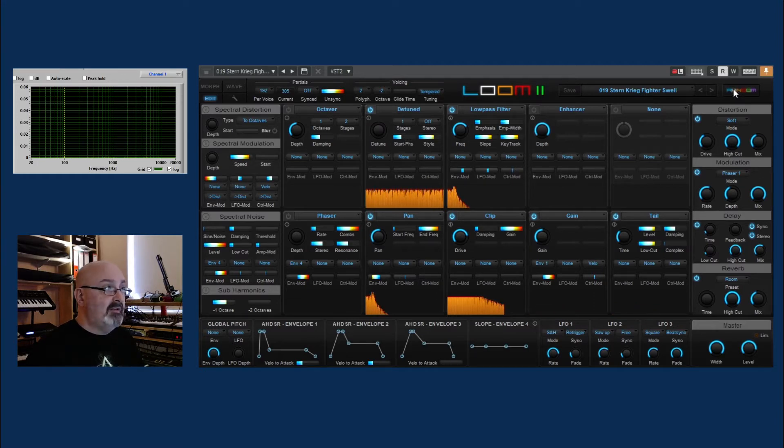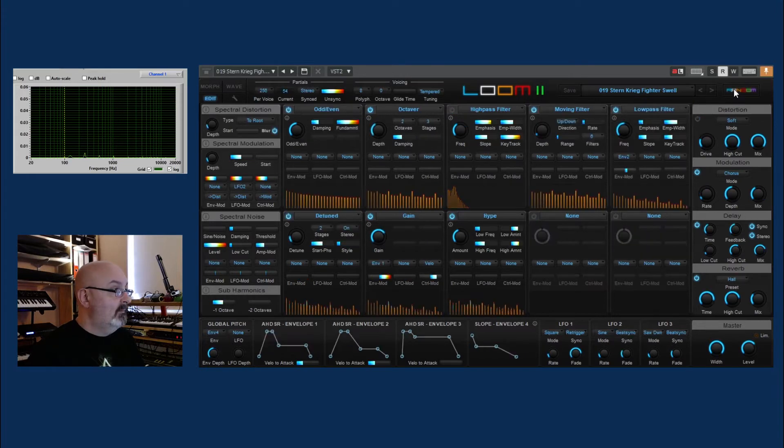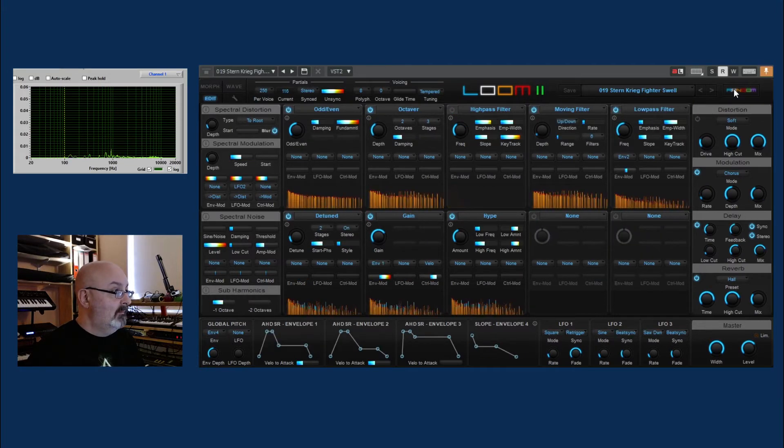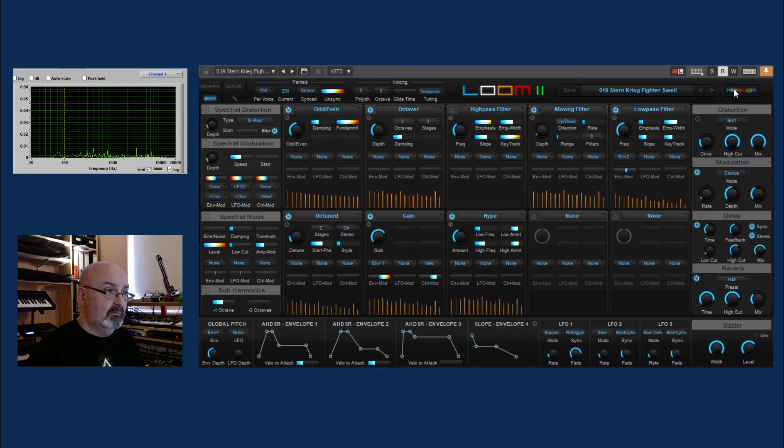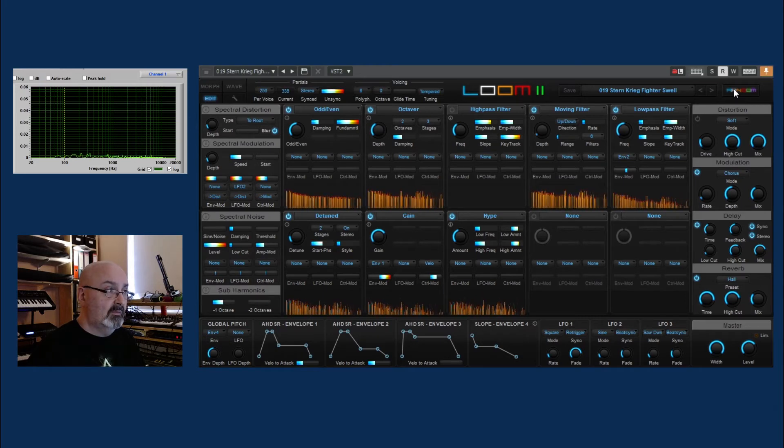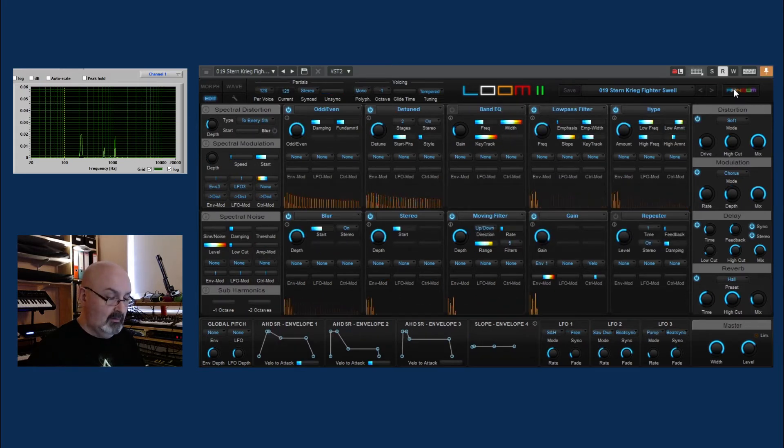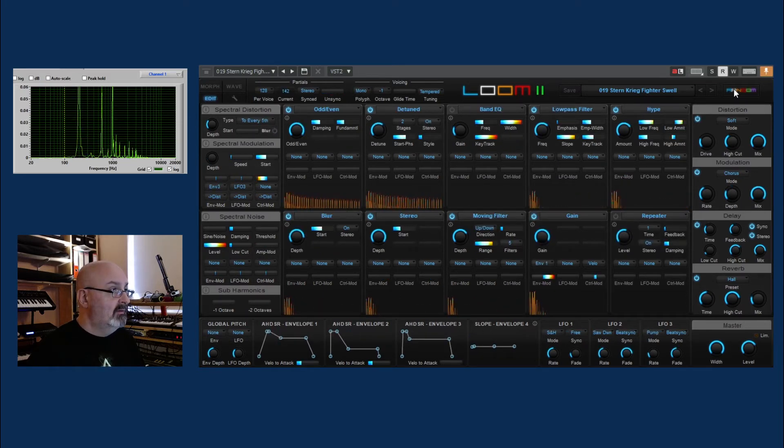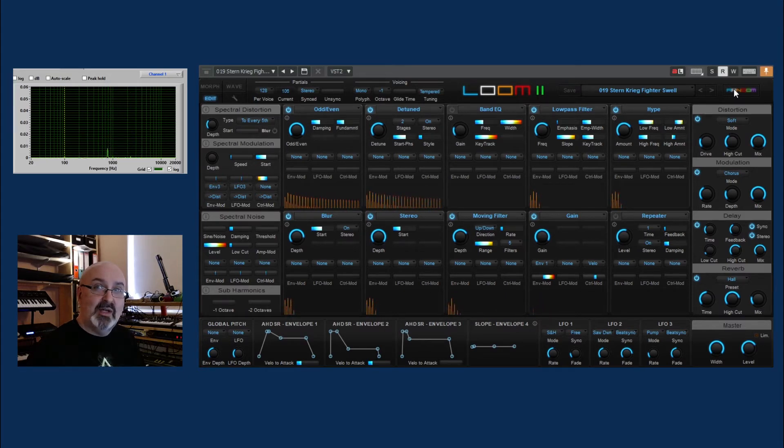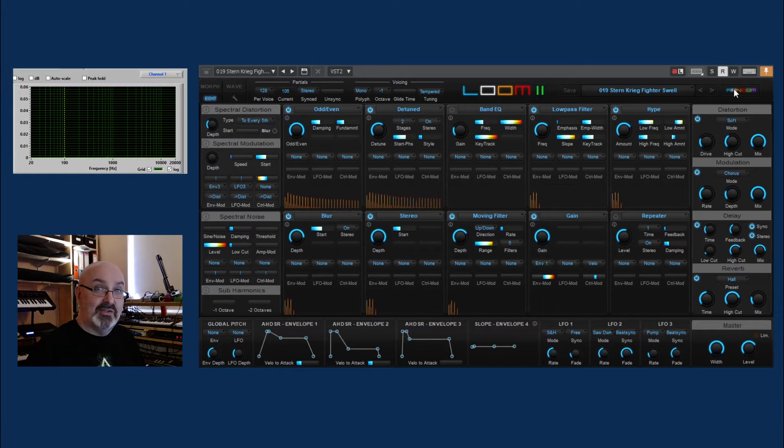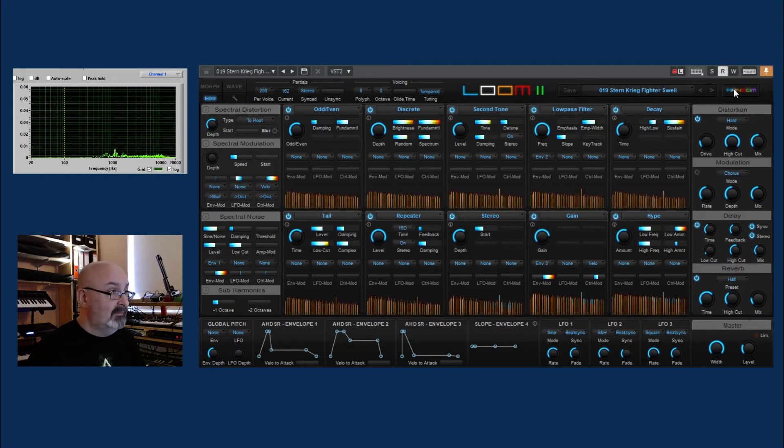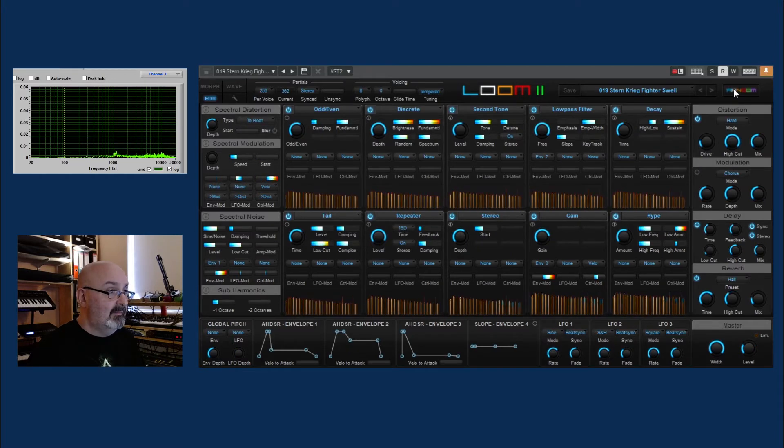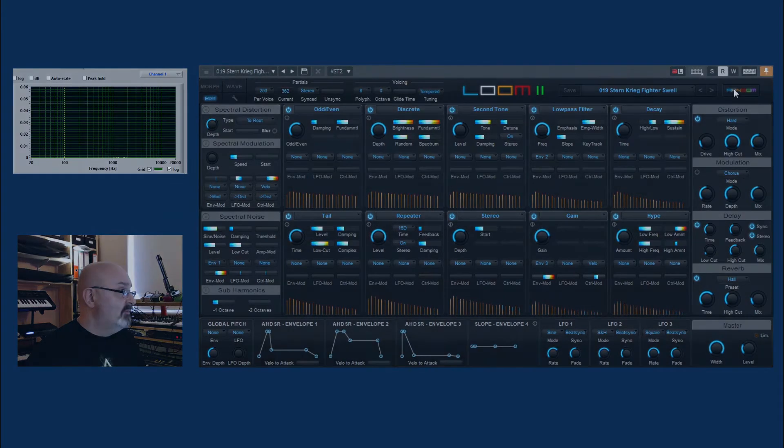Now if we go completely random, it will change the modules as well. That's genuinely quite usable. But if I press random again, it's gone for good. So that's the top row.